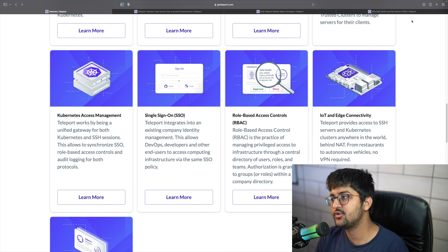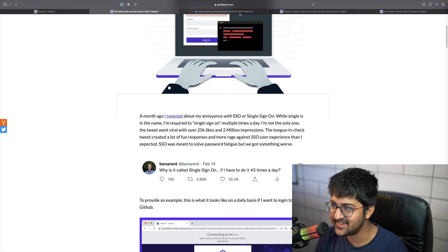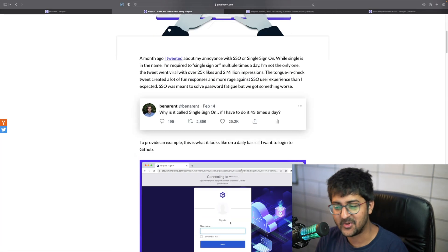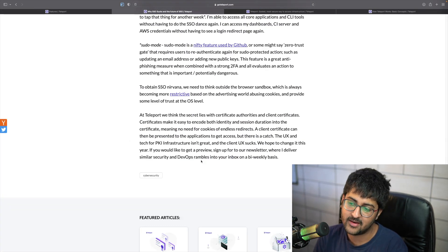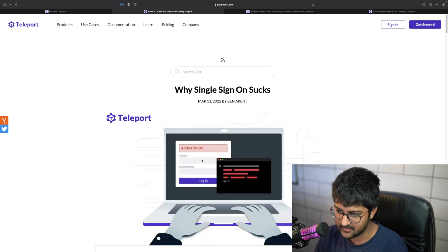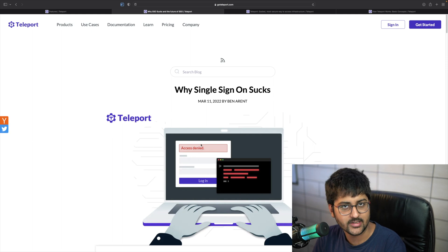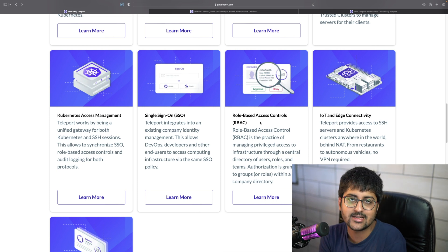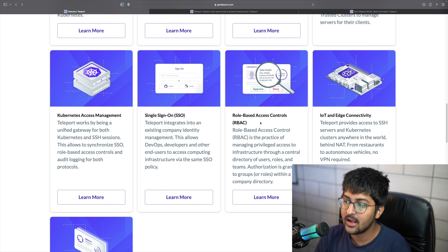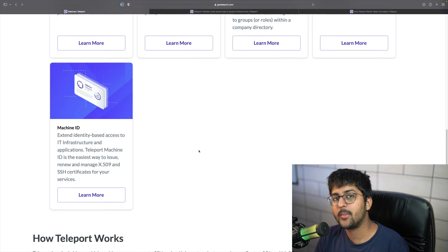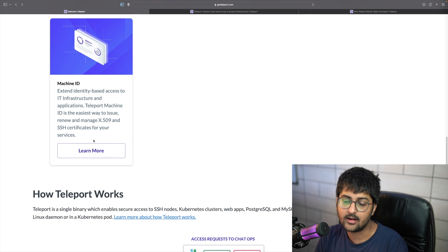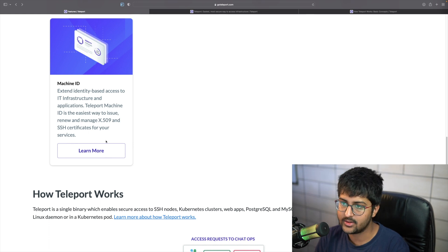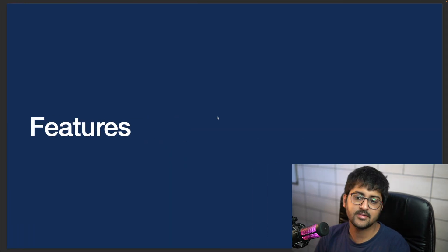Kubernetes access management is available, and single sign-on is available too. There was a funny tweet by Ben: 'Why is it called single sign-on if you have to do it 43 times a day?' — check out that blog for good SSO practices. Role-based access control is also available, which we've covered in previous videos. IoT and edge connectivity is available, and for machine-to-machine communication there's Machine ID, which landed in Teleport 9.